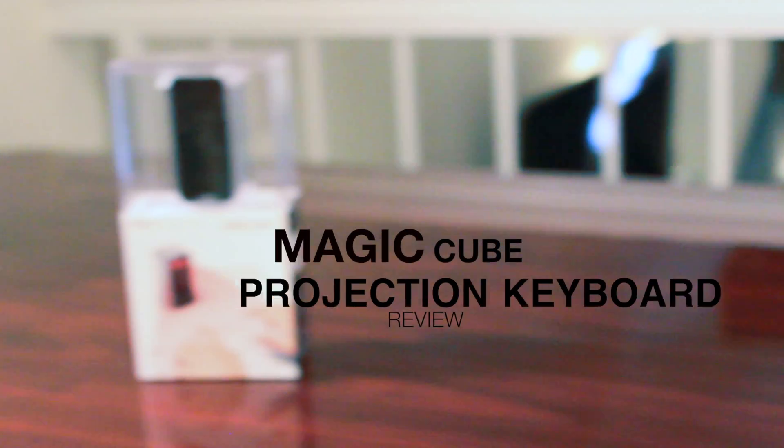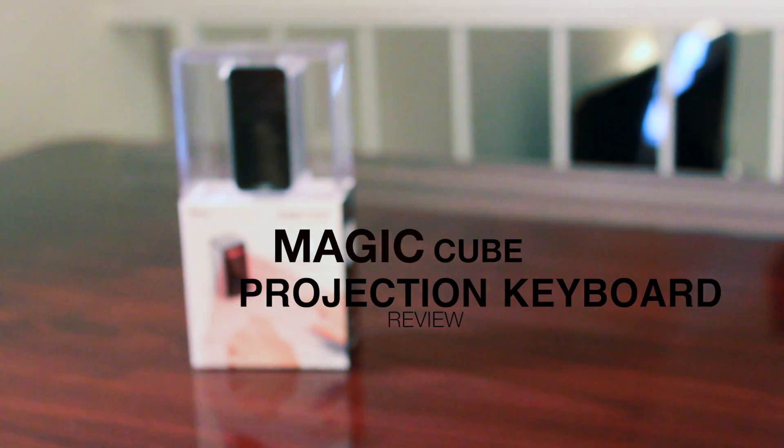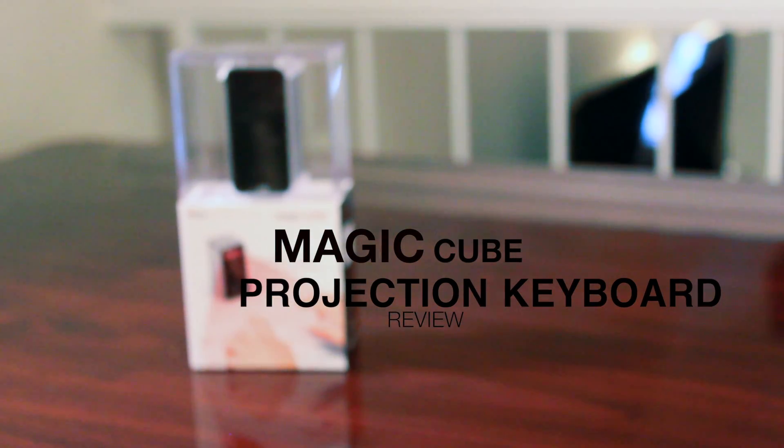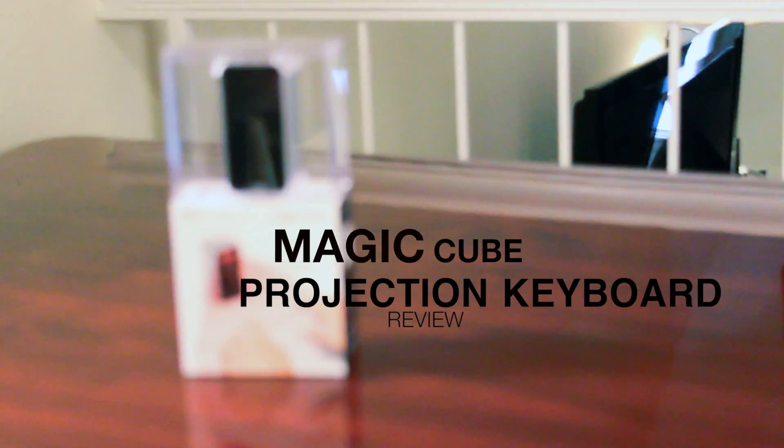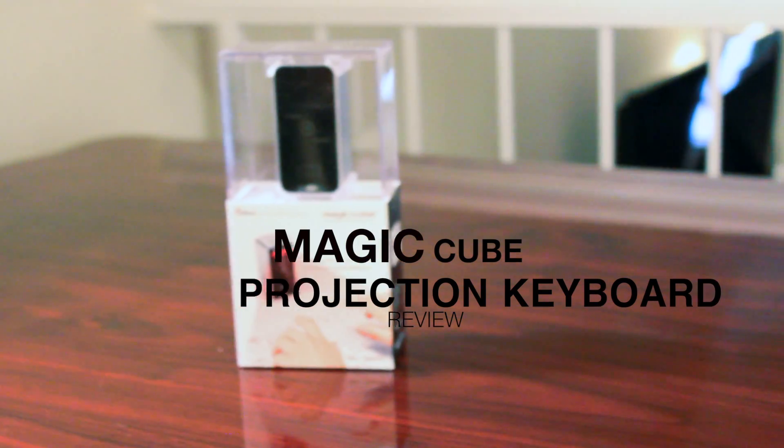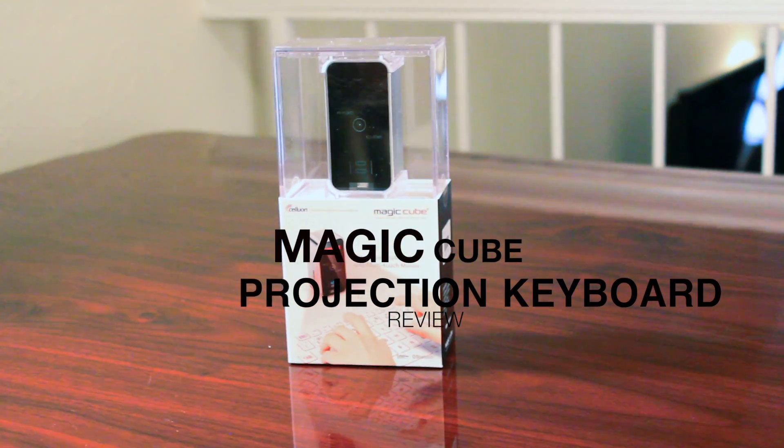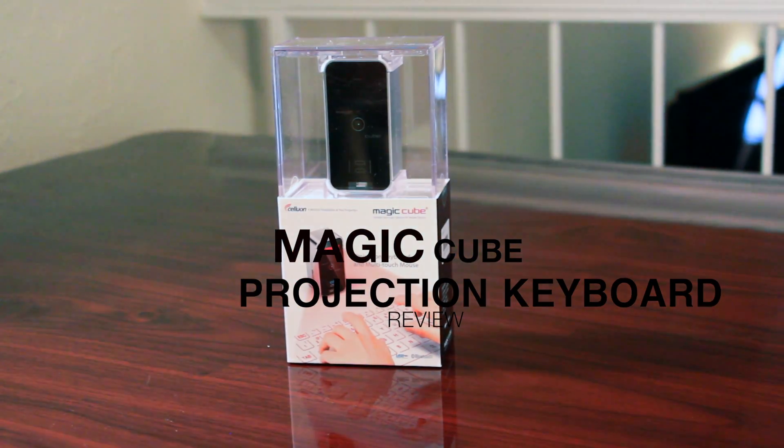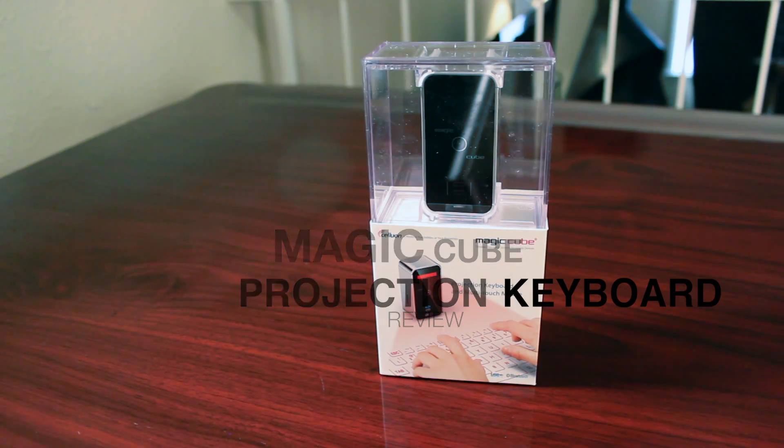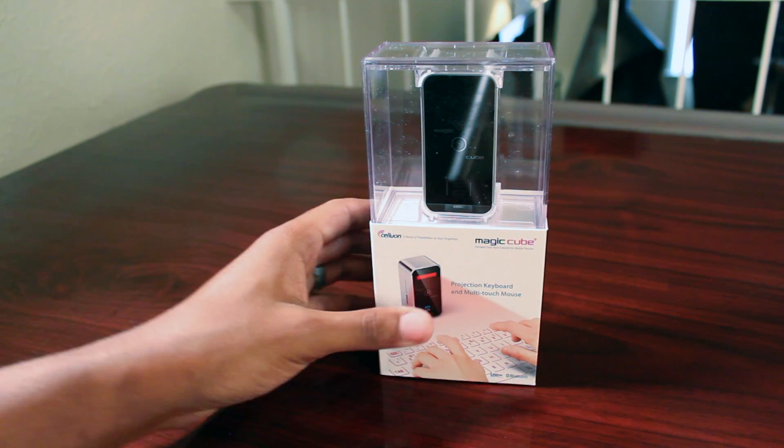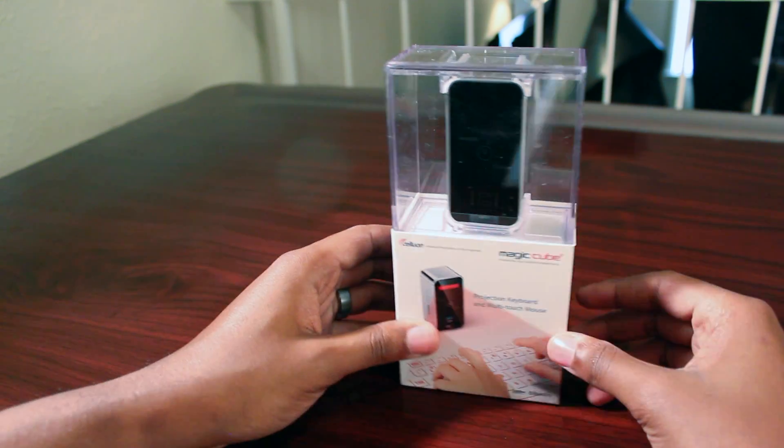Hey YouTube, Trey here from Topic Tech. As you may know, I was at CES earlier this year and had a chance to grab one of the products from there. This is the MagicCube Projection Keyboard by Celiad.